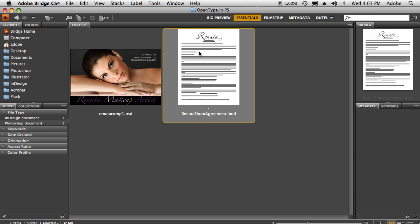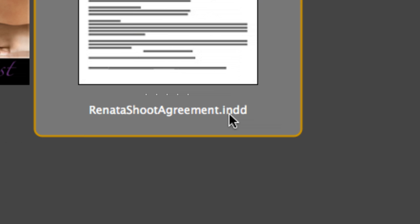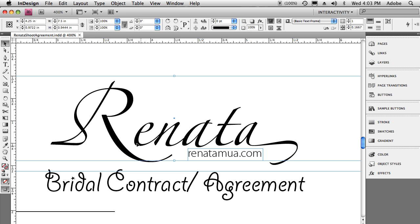Here's the problem. I have a document in Bridge that was created with Adobe InDesign. I did this document for a friend of mine and created a logo for her that she really liked. But she also wanted to use that exact same look and feel on other documents, such as this Photoshop comp card. So let me show you the document in InDesign.